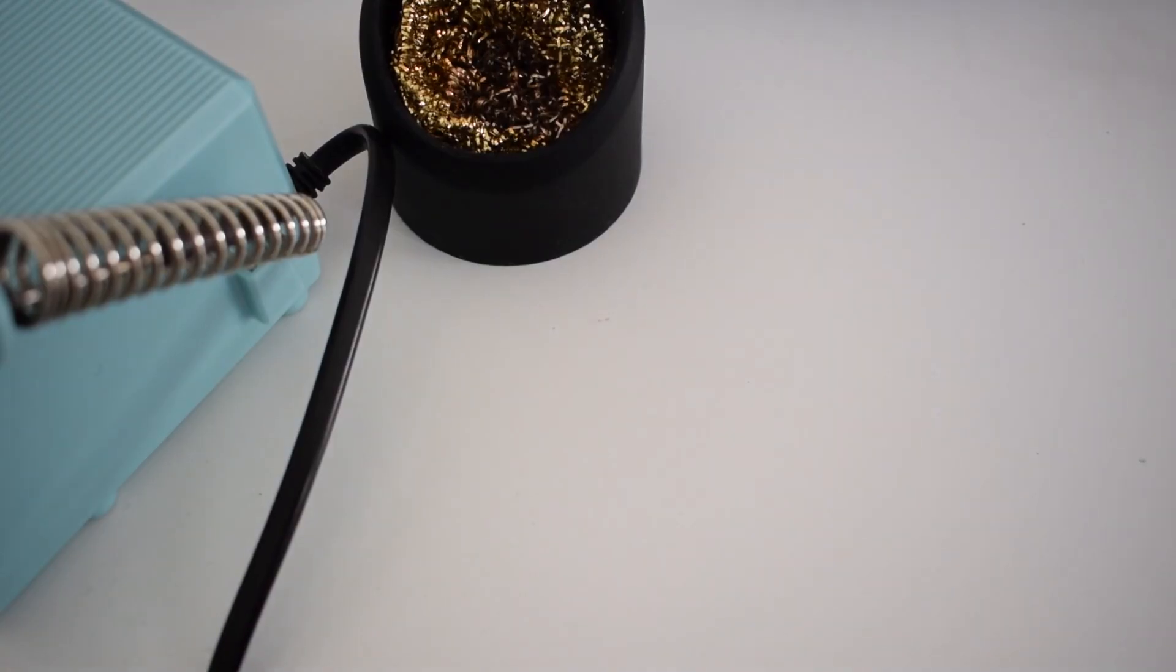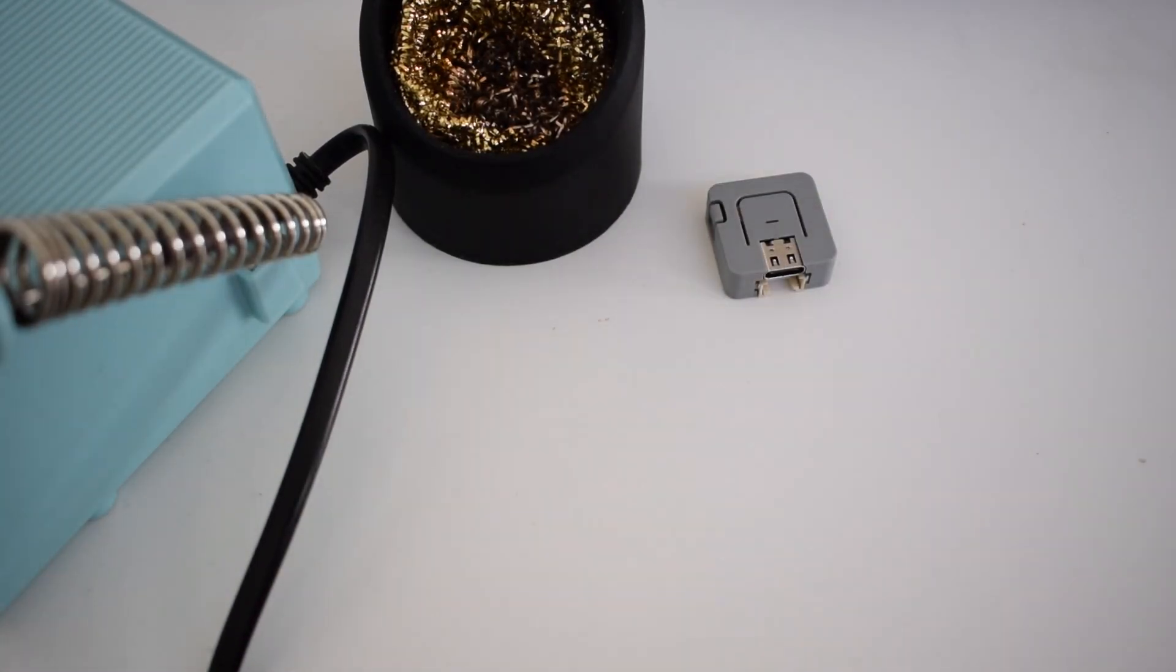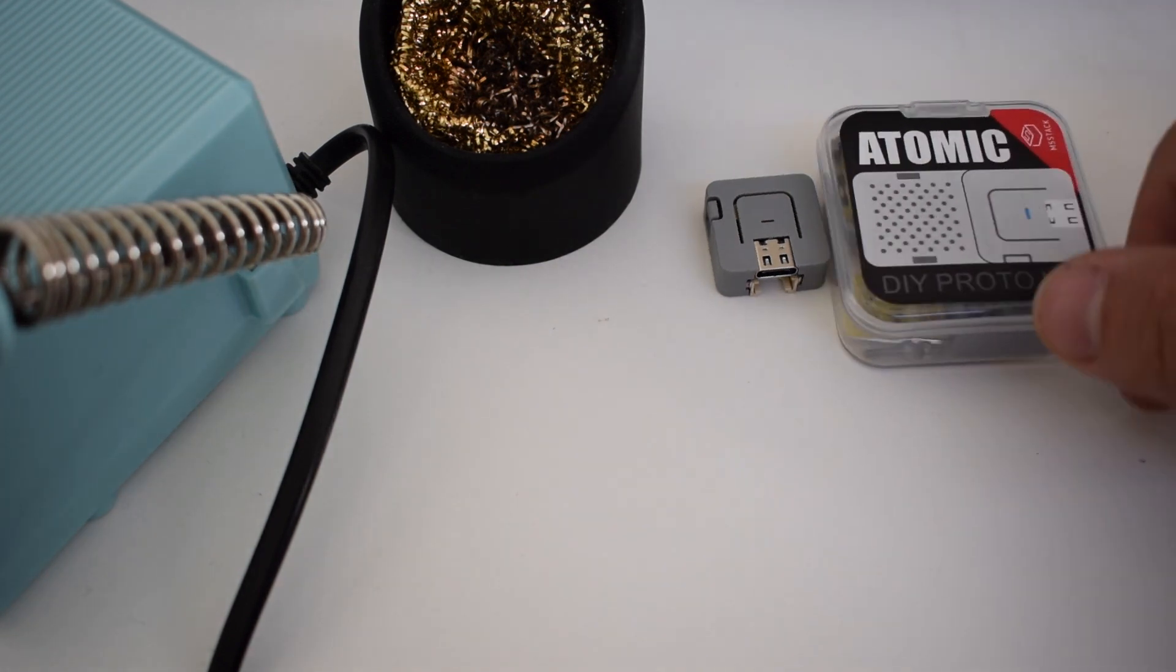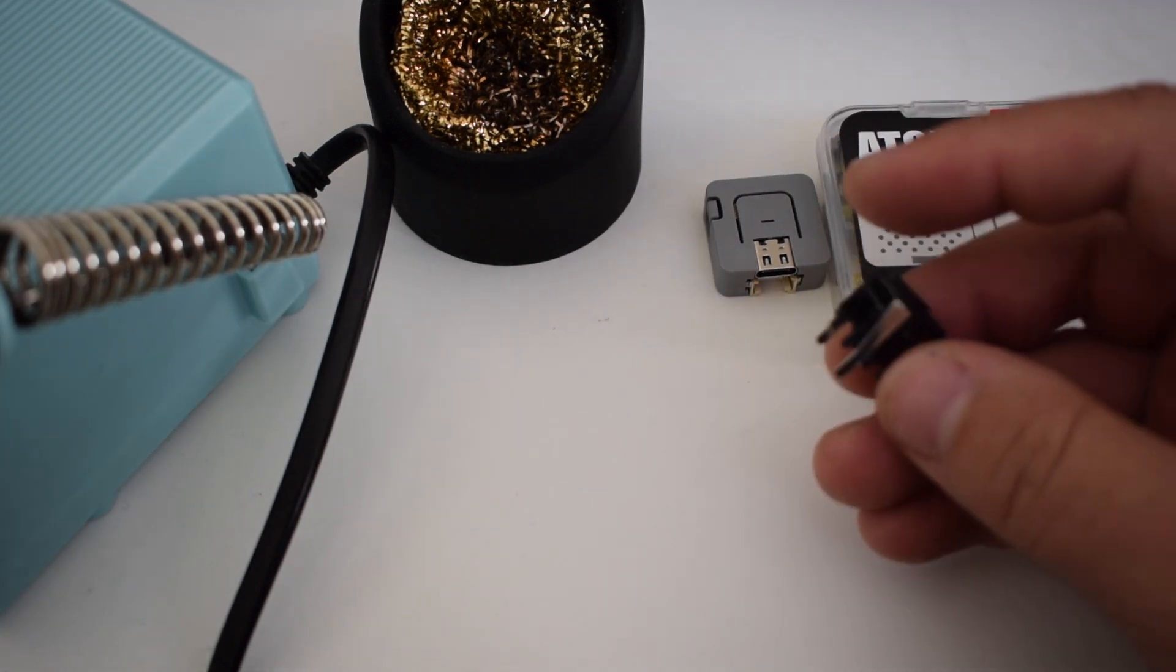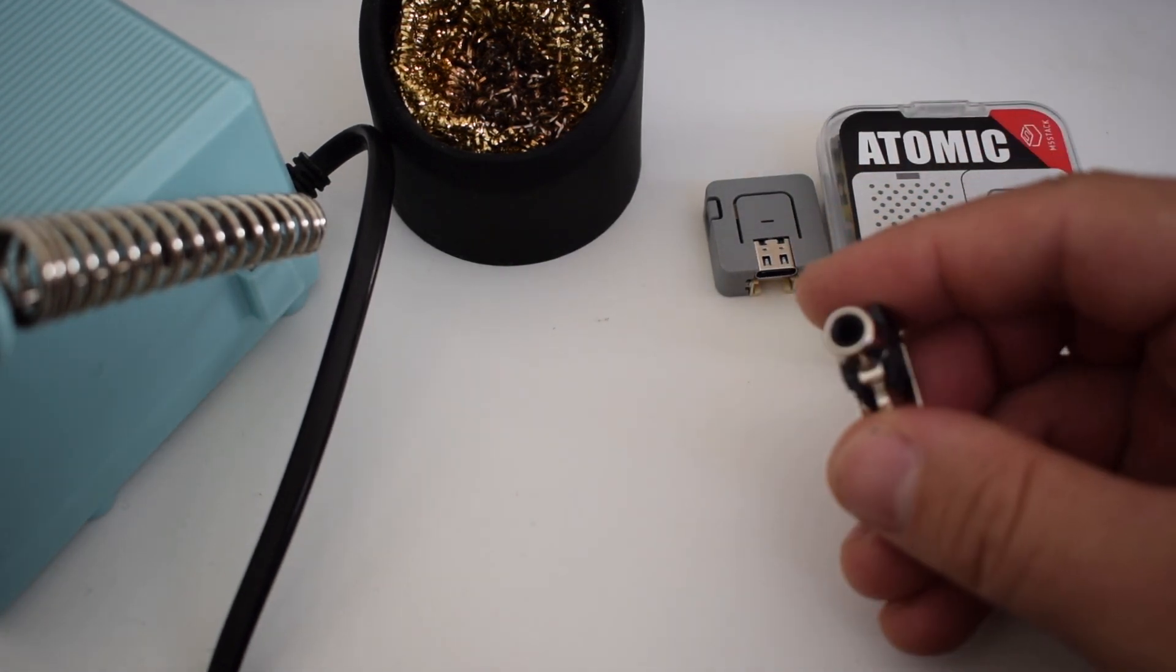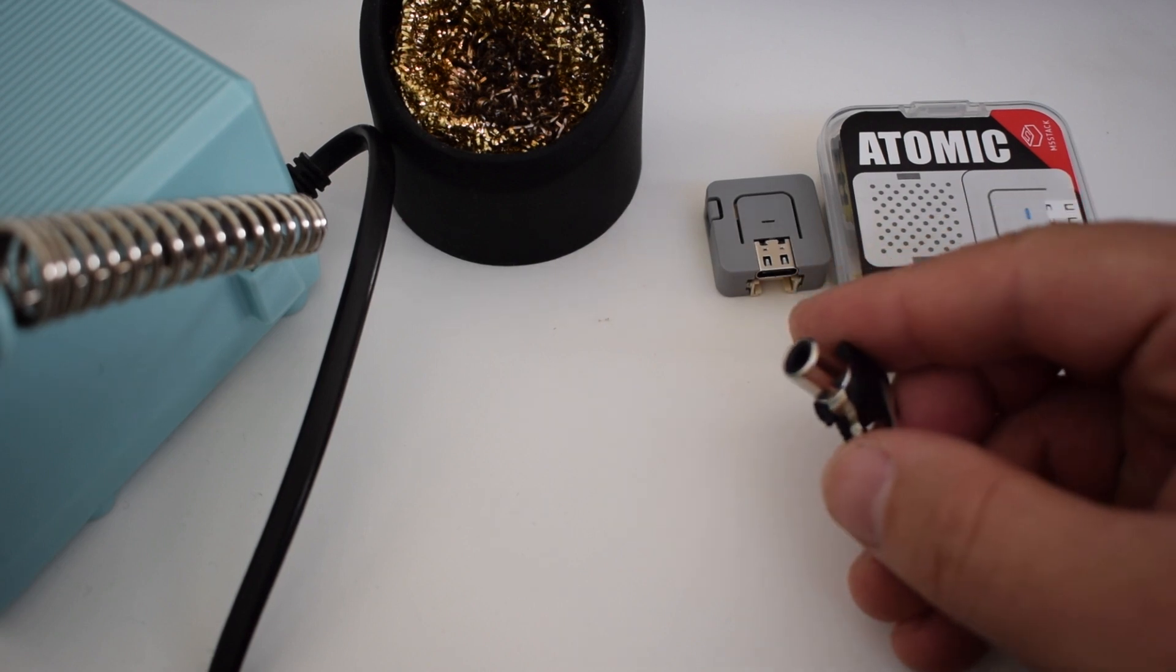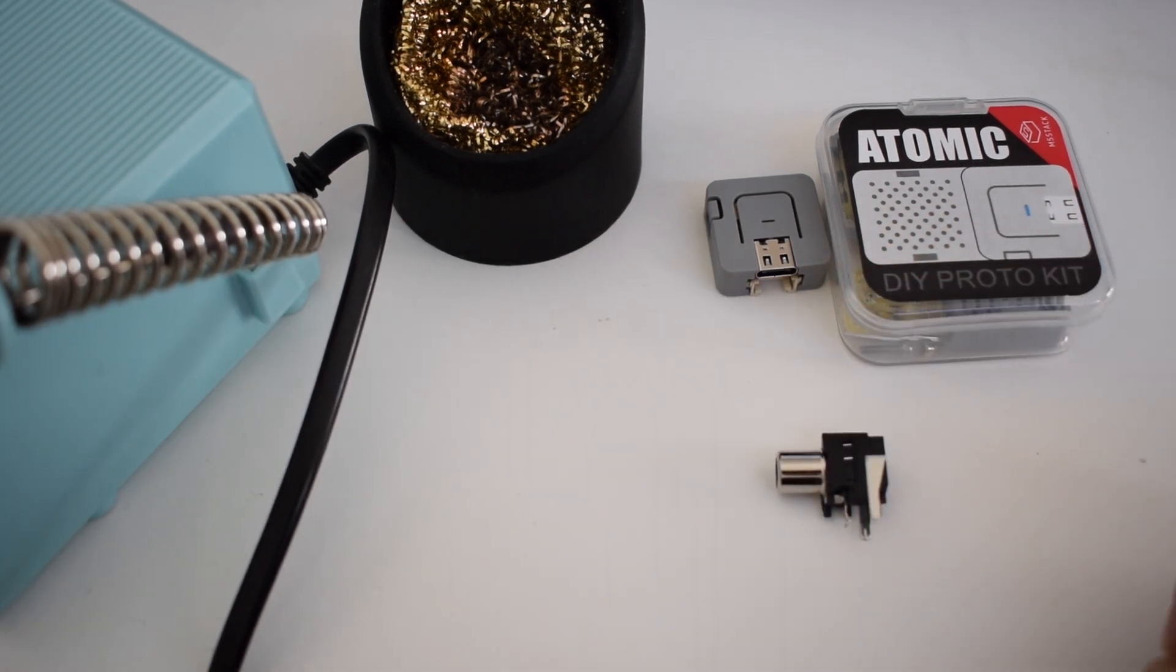Aside from the trusty soldering iron we'll need an M5 Atomic DIY proto kit, an M5 Atom or M5 Atom light, and a PCB mountable RCA jack.